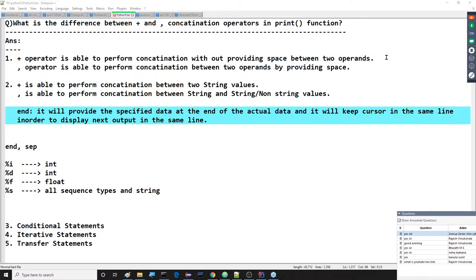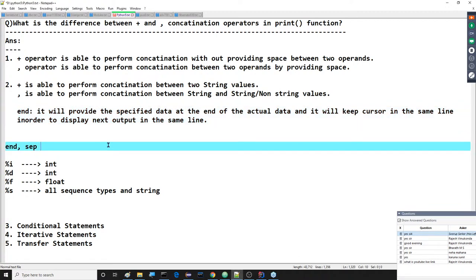Guys, check what we completed in the last session. We were discussing input and output statements. Input statements part is completed, and now output statements will also be started. An output statement - we already had discussion on a number of things.